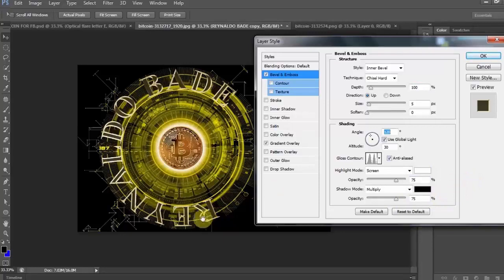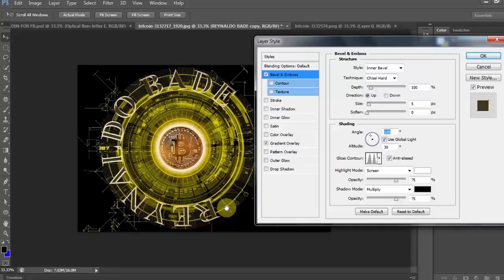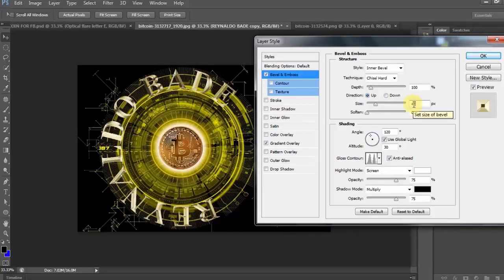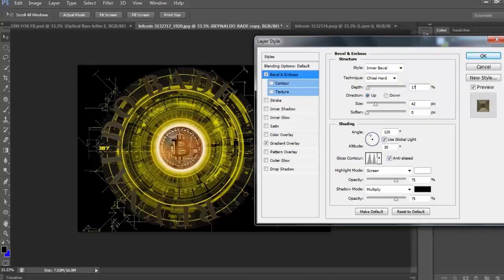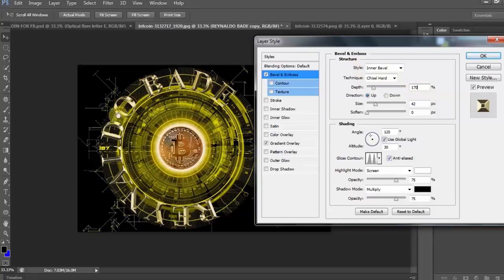Ngayon, kung makikita ninyo, ang text ay bukas na bukas pa ang bawat letra. Hindi pa halata ang Emboss. Ngayon, isasara natin ito para makita ang Emboss. Baguhin natin ang size to 42 pixels. At ang depth naman ay 170. Ayan, kita nyo na, sarado na po ang bawat letra.